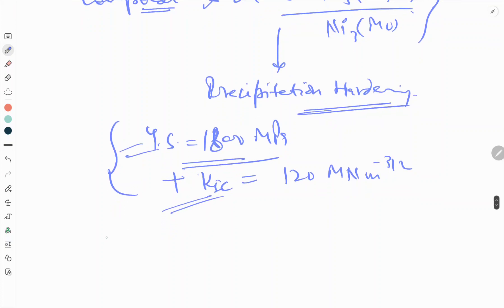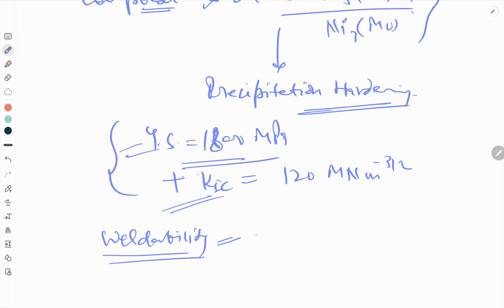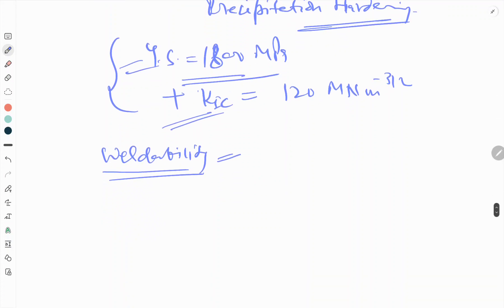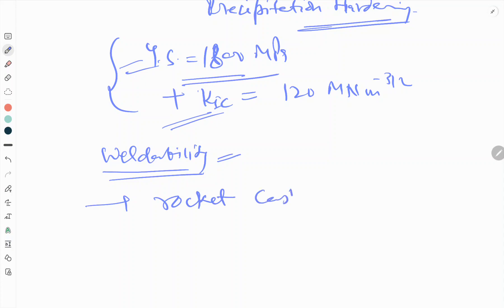Weldability is another advantage due to the softness of martensite. By virtue of their high cost, maraging steels are used mainly in special applications such as rocket casings and other aerospace applications.